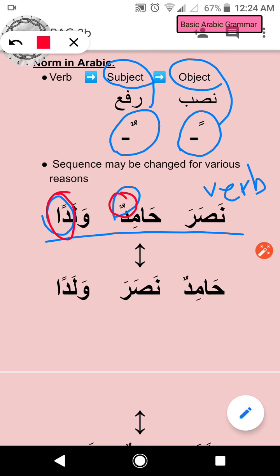This is what tanween is all about, and this is why it is so important to know the correct i'rab. I'rab is not just harakat — it's not zer, zabar, or pesh — it is the tanween, because it determines whether someone has been helped or someone has helped.